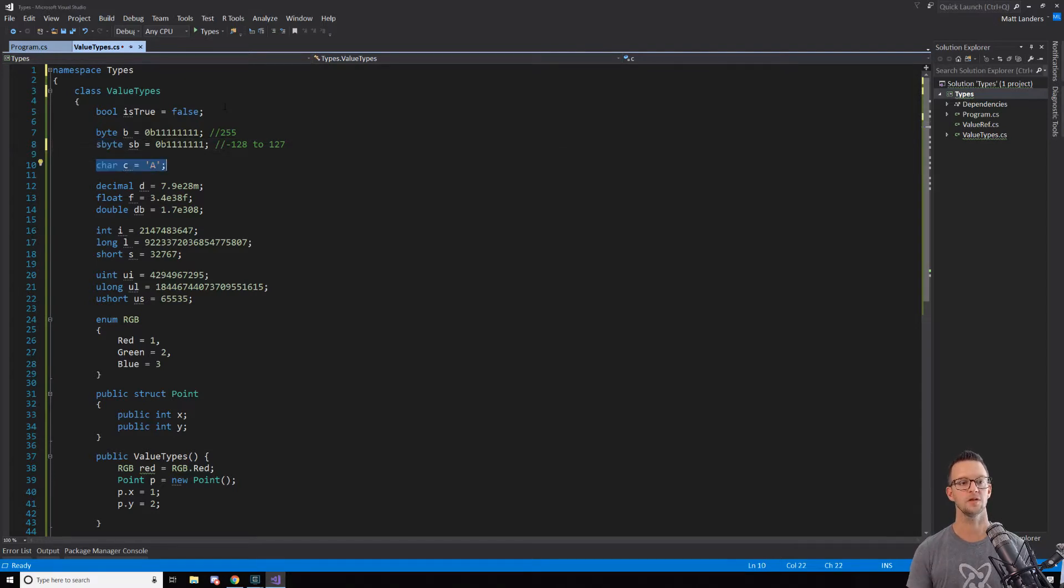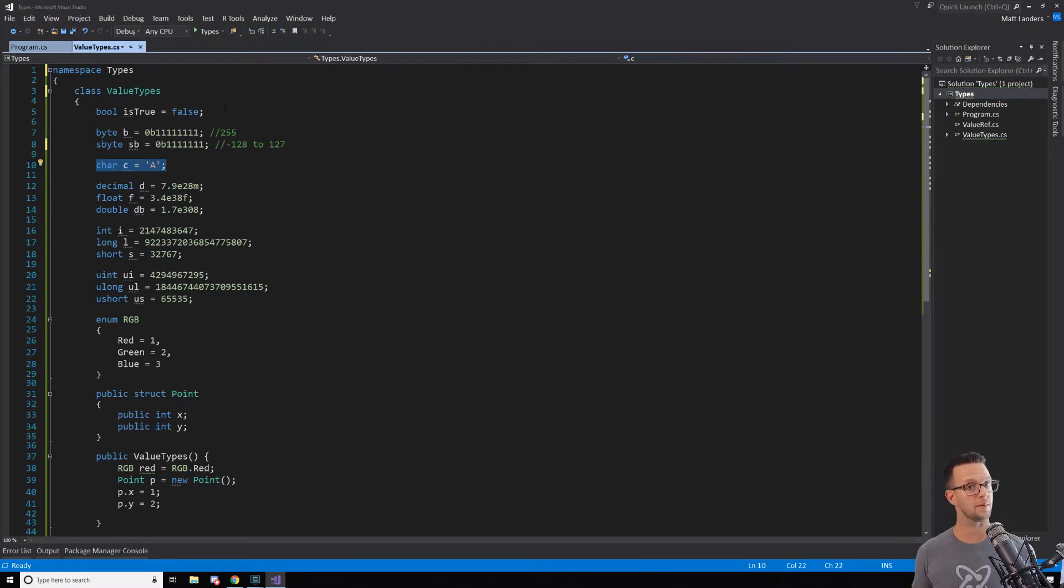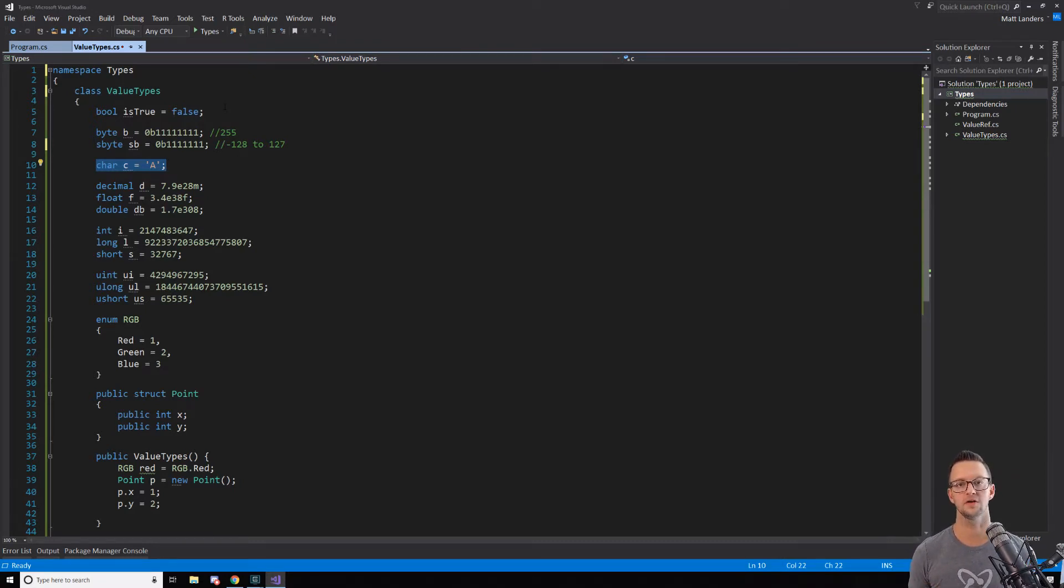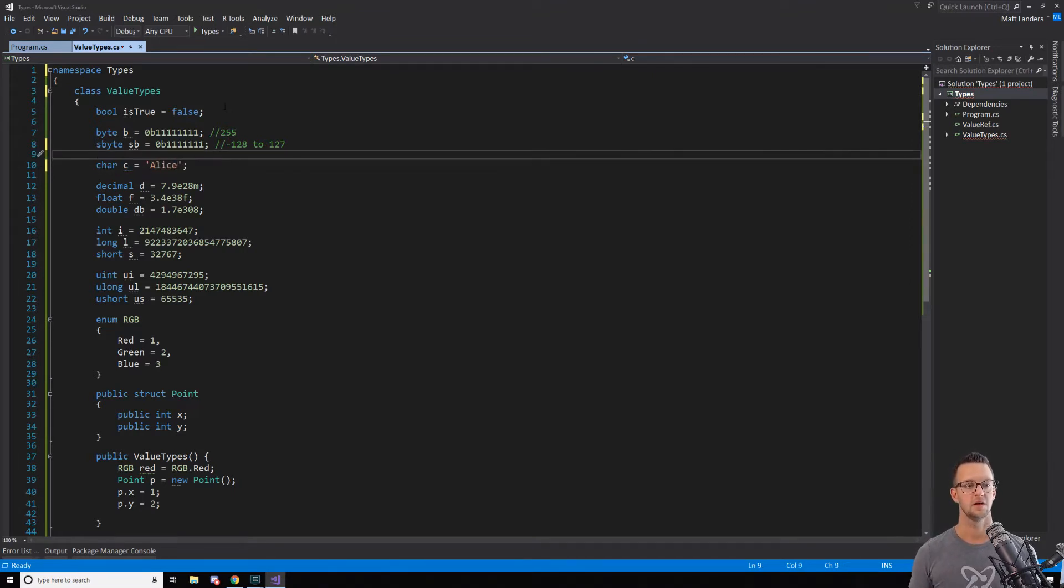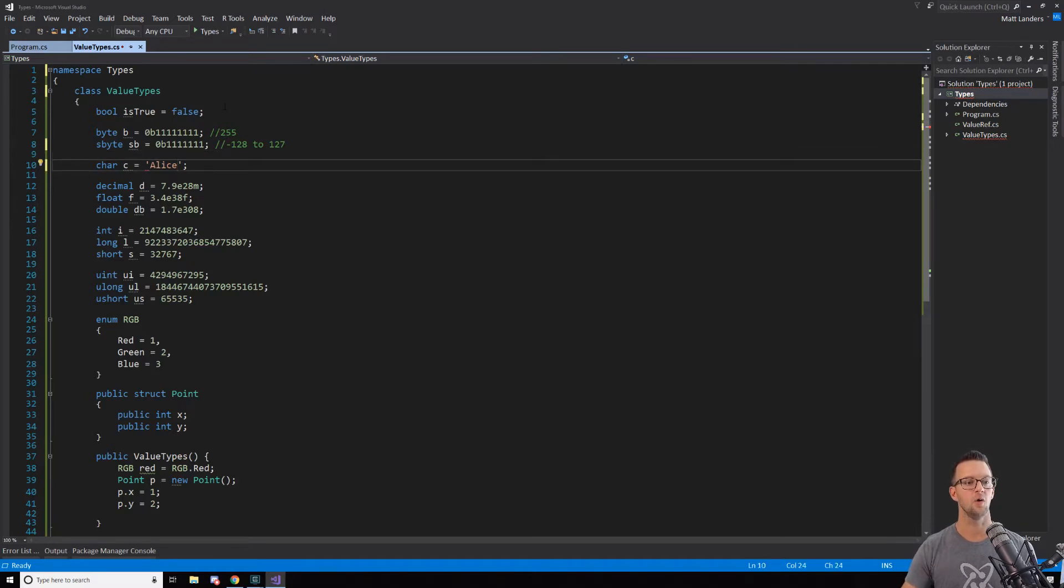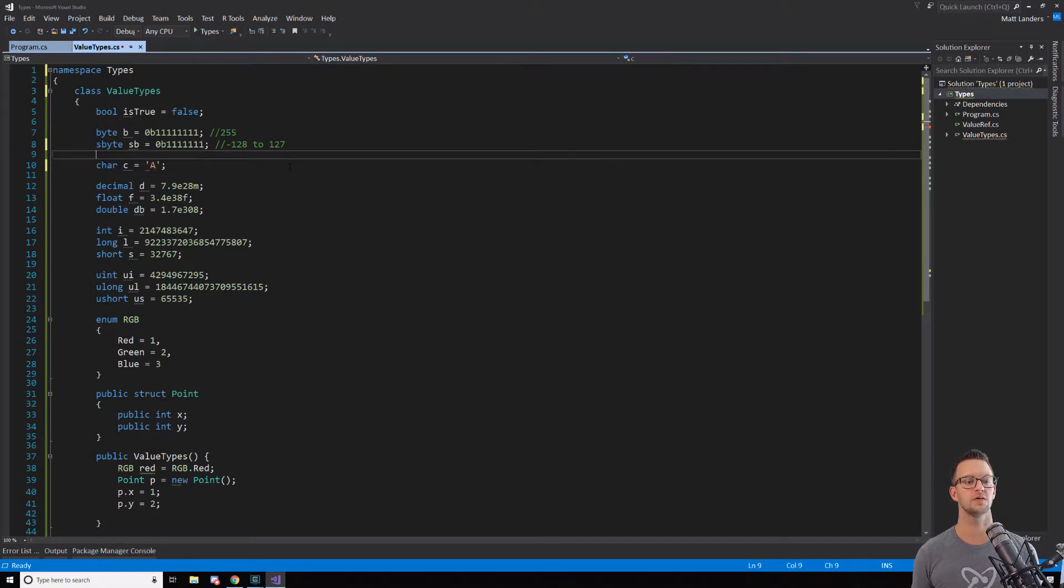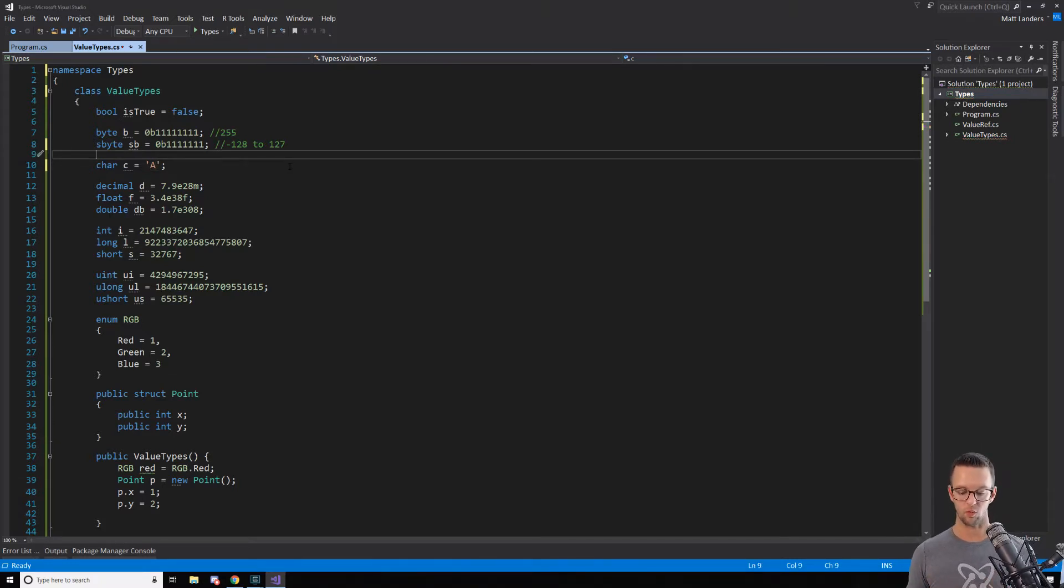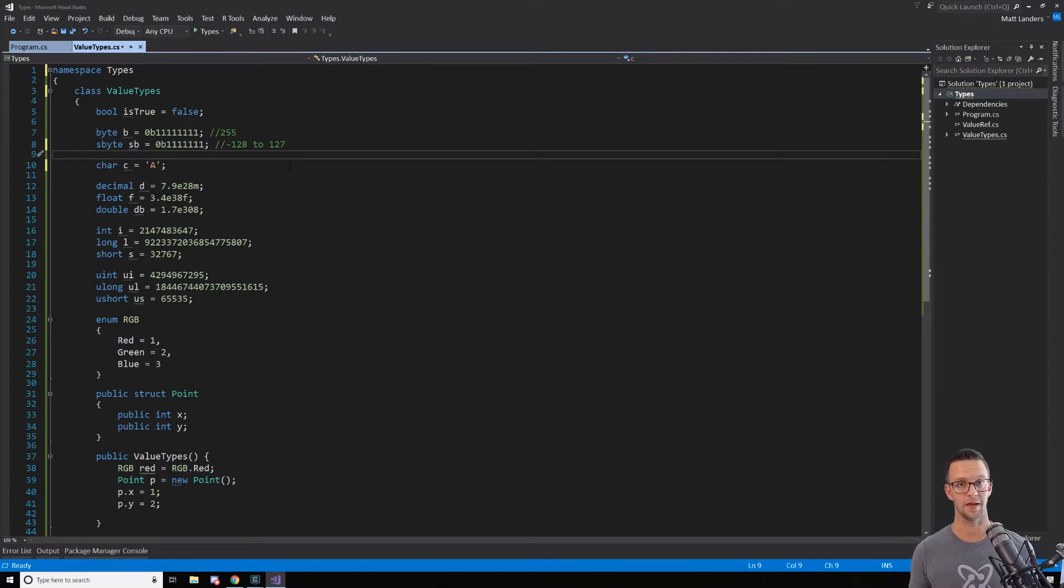Now, another one that you'll use is the character type. This looks on the surface like it may not be a number. But really, this is just one character. So it's not a string. I can't put more things in here. I can't say Alice, right? Because a character can only be one single character. You'll see that little red squiggly came up there. A character can only be one single character.